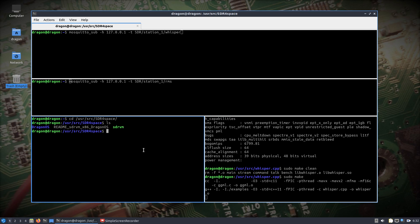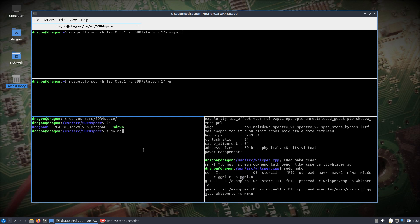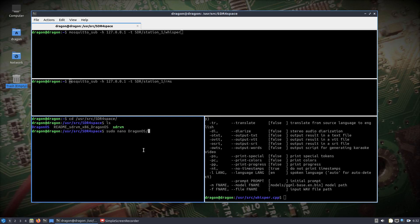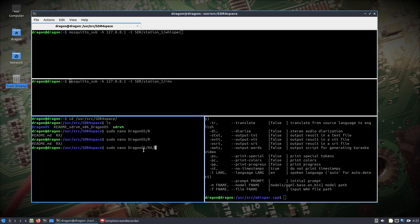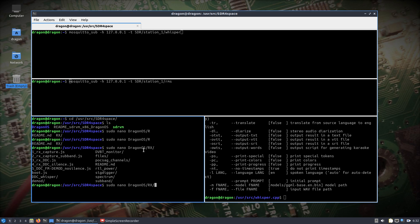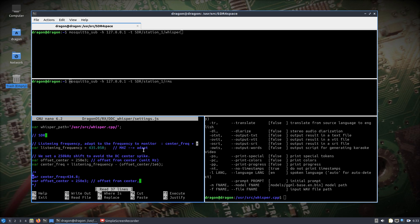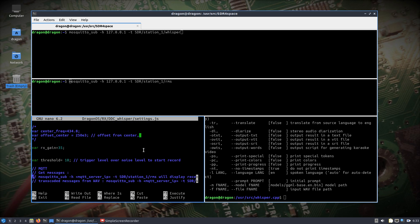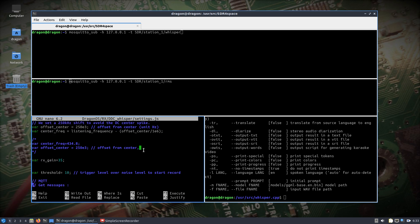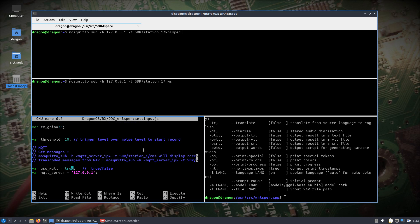What I'm going to do is edit the configuration file that I showed in the last video — these DDC settings. I'm going to leave the same frequency, and I'll set useMQTT to true.